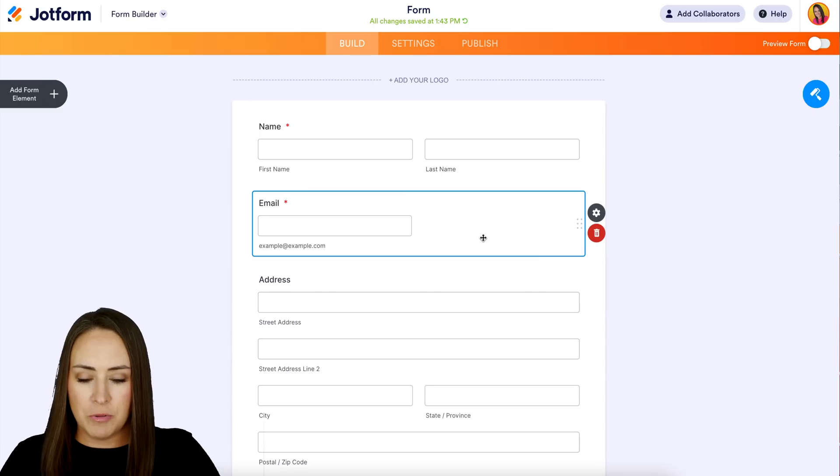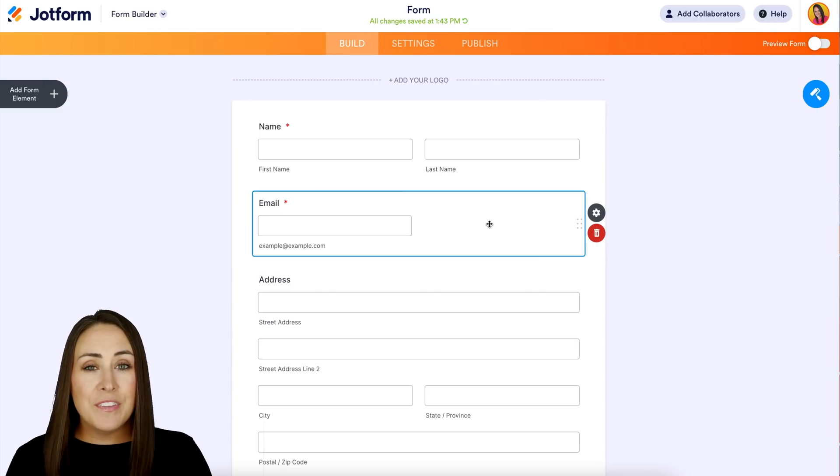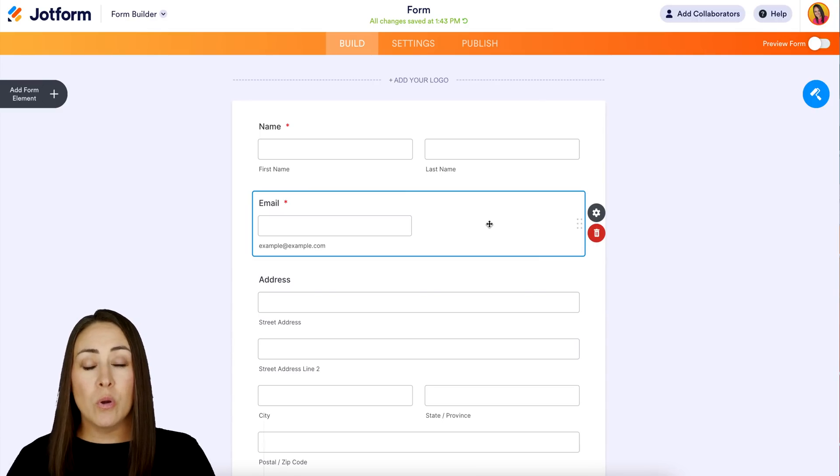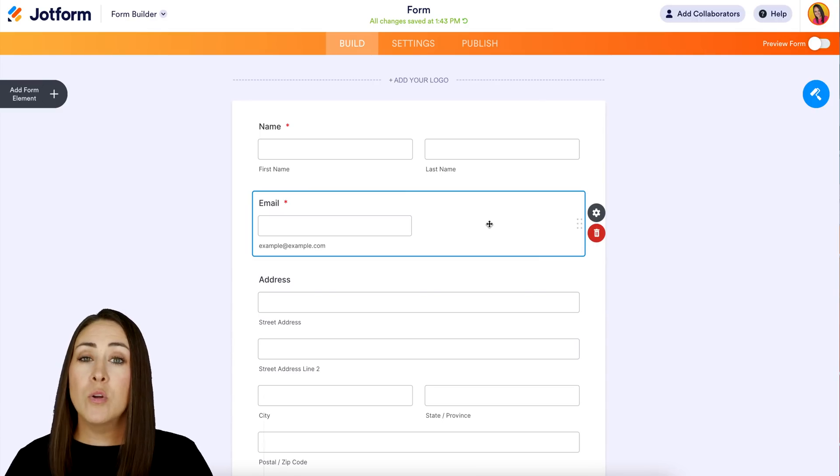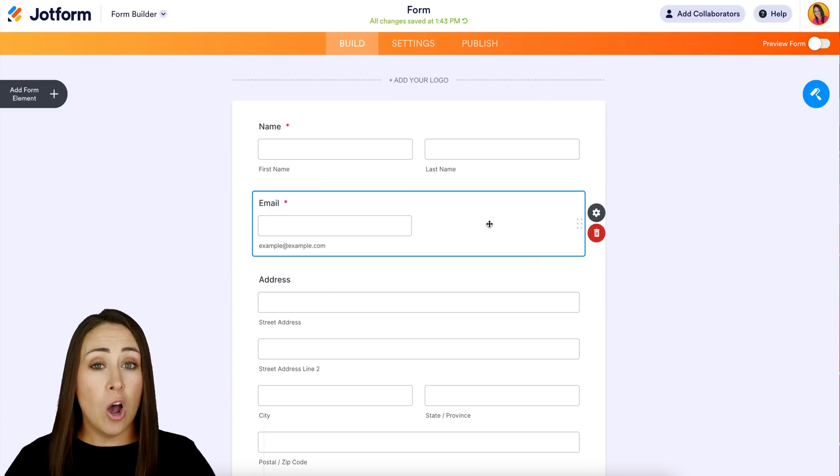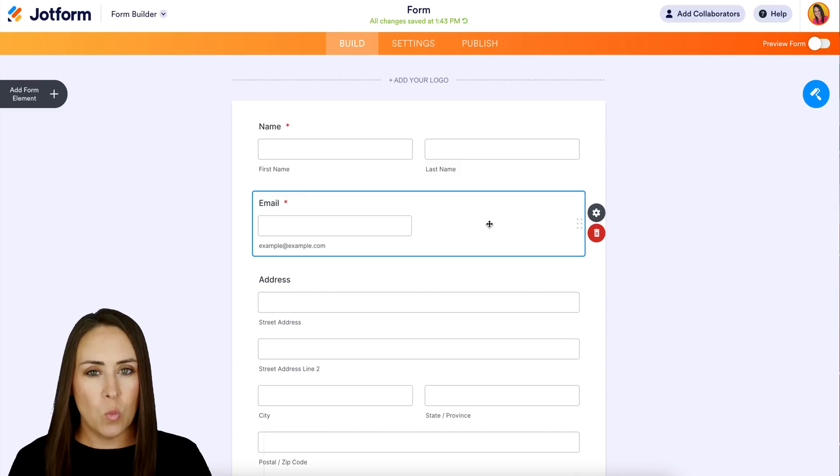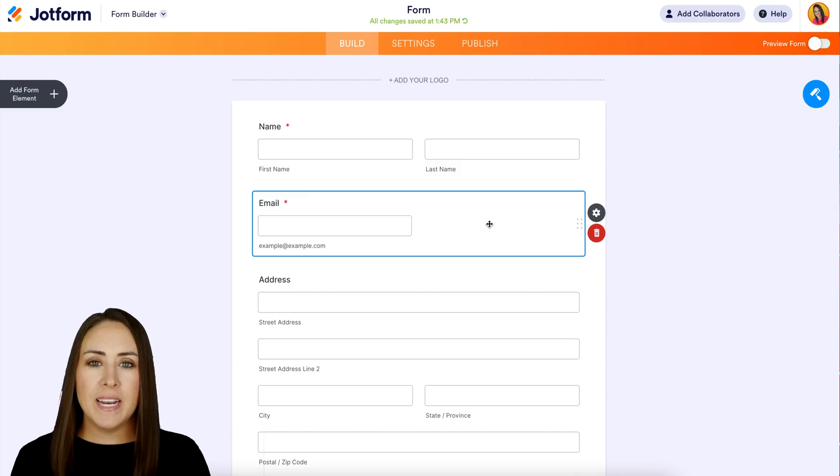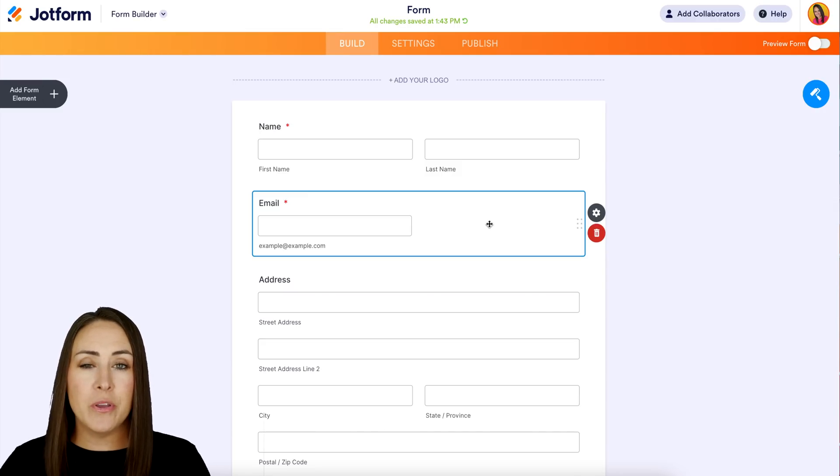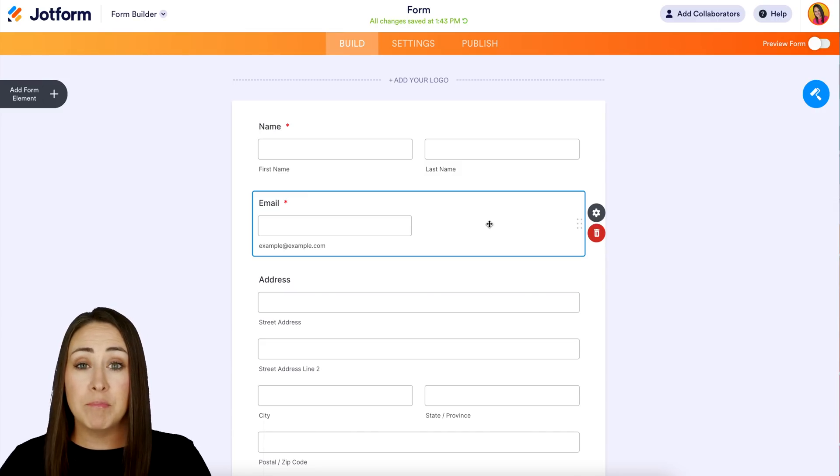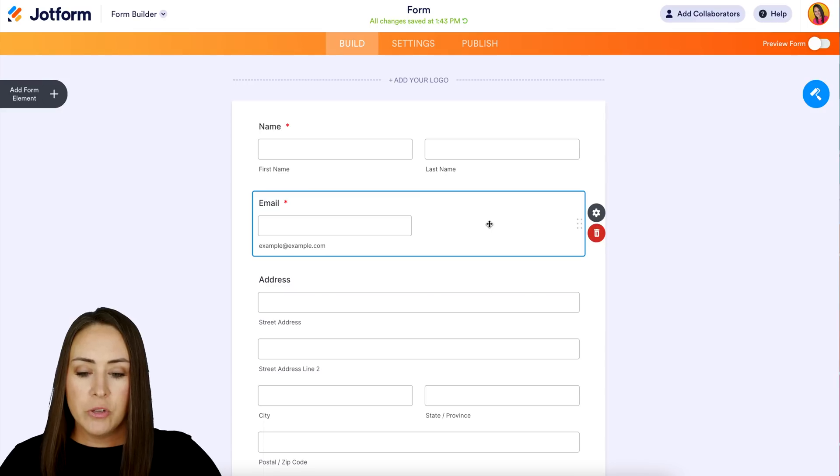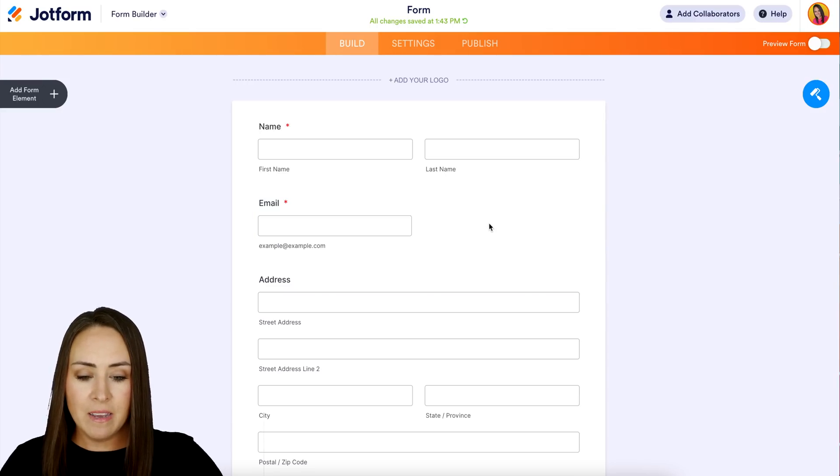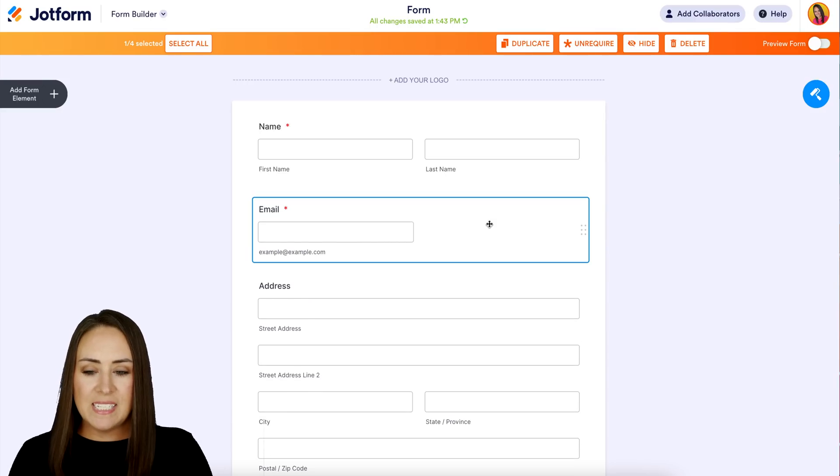The last way is to require or unrequire all of your form fields at once. The way to do that is to choose the command key on your keyboard and then click one of the form elements. I'm already on email, so I'm going to choose command click, and now we get to see this new banner across the top.